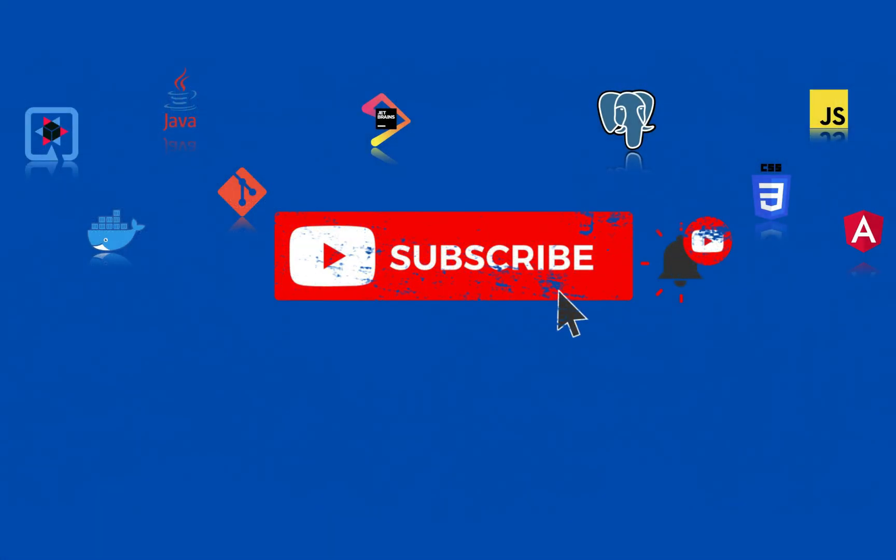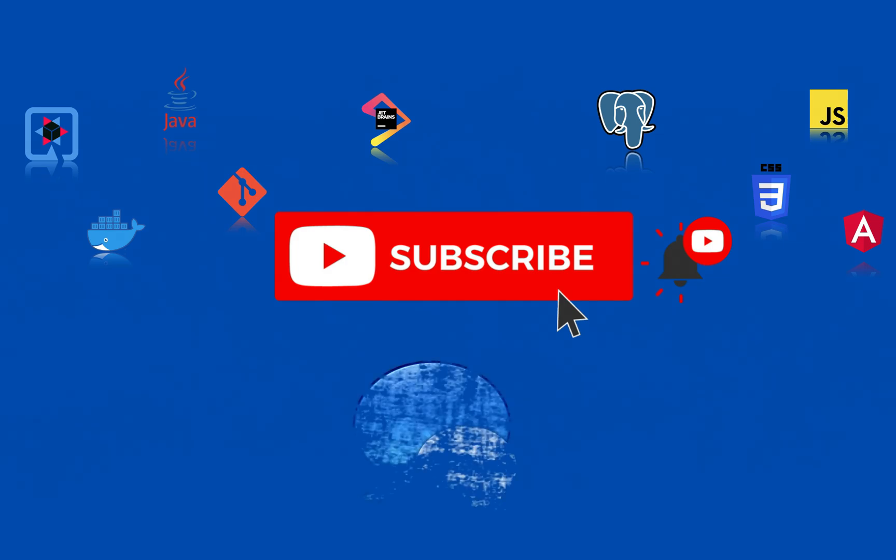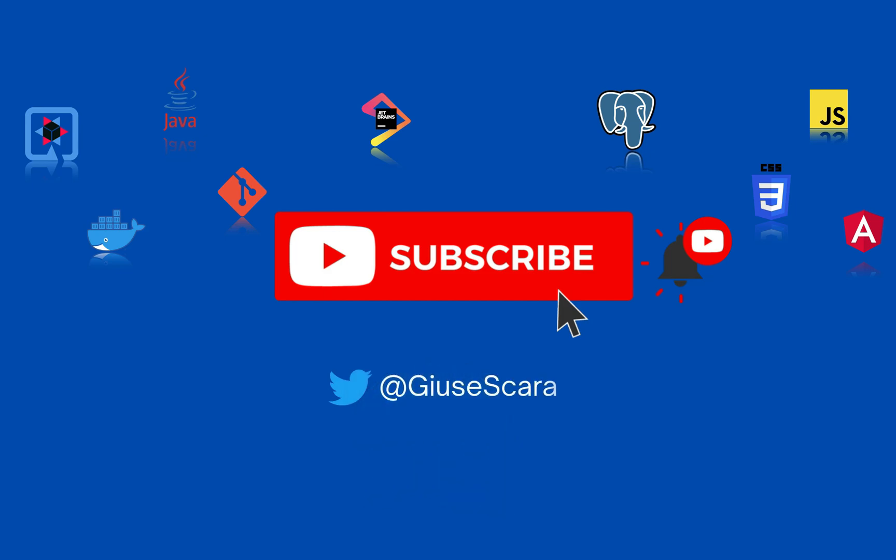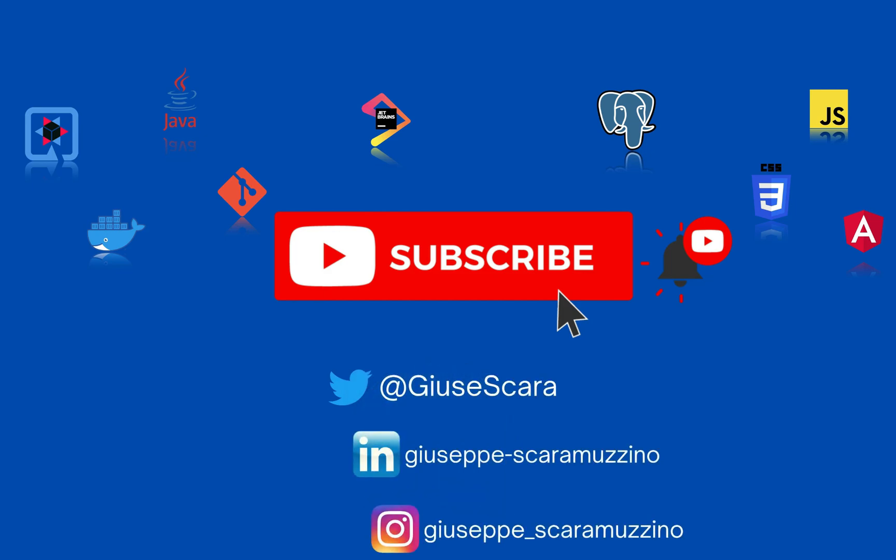Thank you so much for watching this video, I hope you liked it. Subscribe to my channel if you have any questions or doubts, please don't hesitate to contact me. You can find me on Twitter, LinkedIn and Instagram. And see you in the next video about Quarkus, bye!